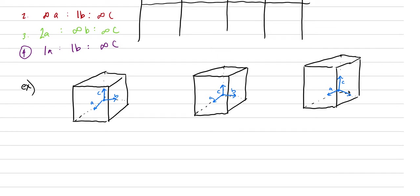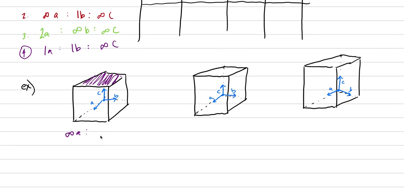So that took a minute or two. What we're going to do is identify, we're going to give the nomenclature for these different faces. Here's just the top face. This would be parallel to A, so infinity A, parallel to B, never intersects B, never touches B, so infinity B. And it touches C at one length, so one C. That was easy.